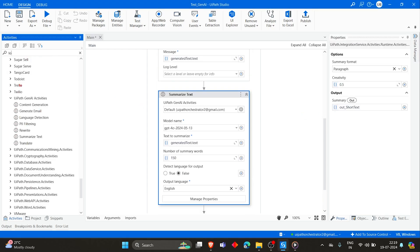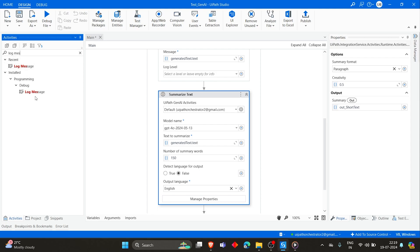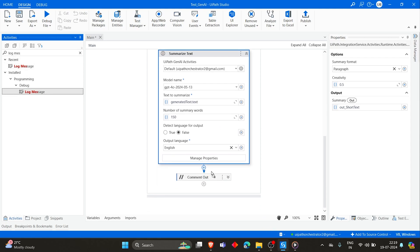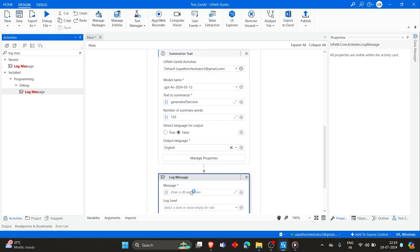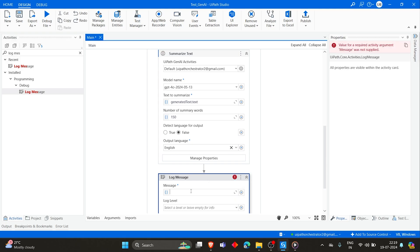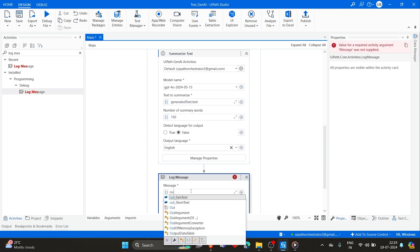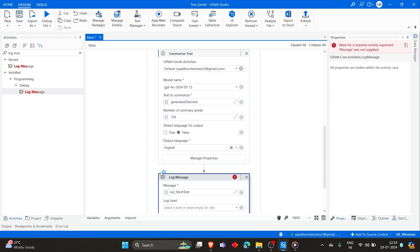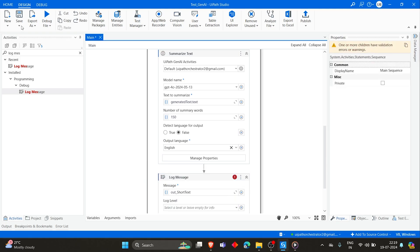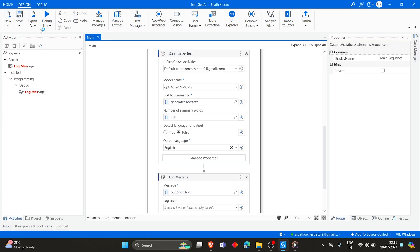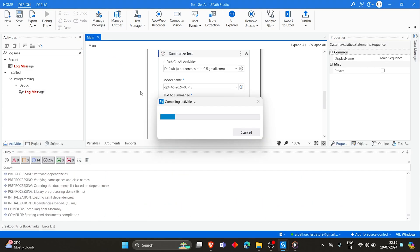Let's take a Log Message and print that out. Click on Save and then let's debug and see the output.